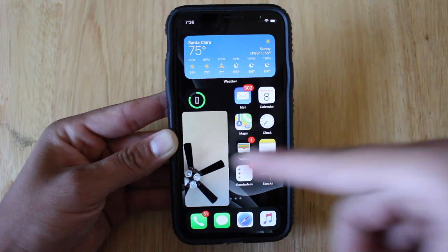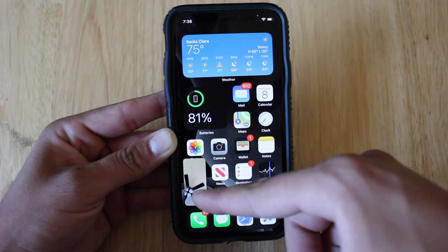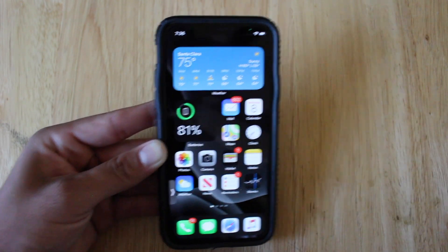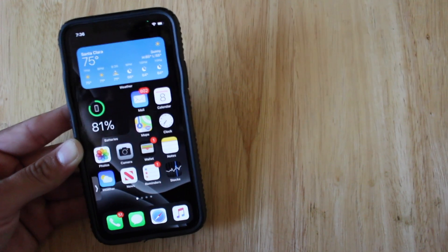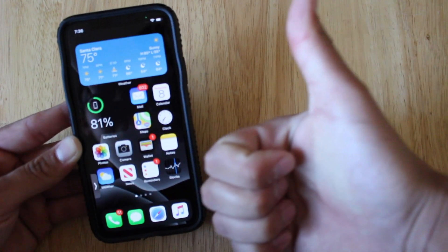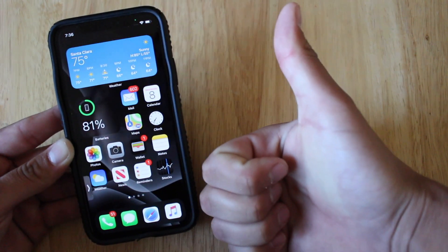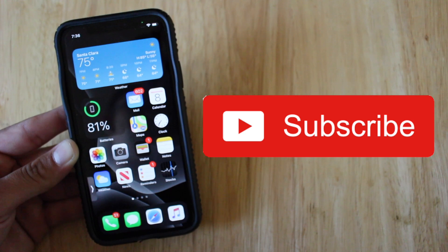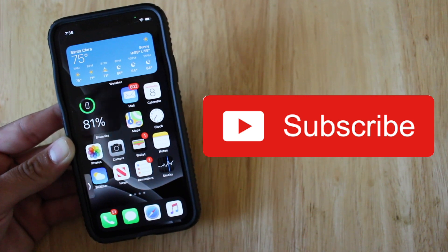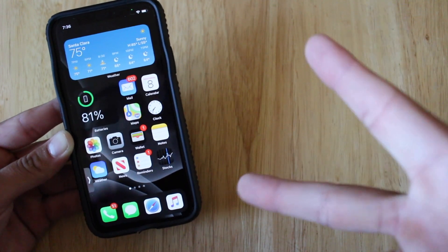I thought this was really cool — I wasn't expecting it to work this way, but I'm really happy it does. That basically sums up the video. Let me know your thoughts in the comments below. If you enjoyed it, please smash the like button, it really helps out a lot. Subscribe if you haven't already, and I'll see you guys in the next one.